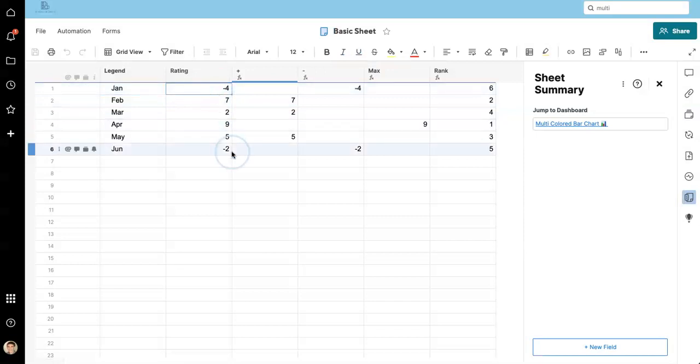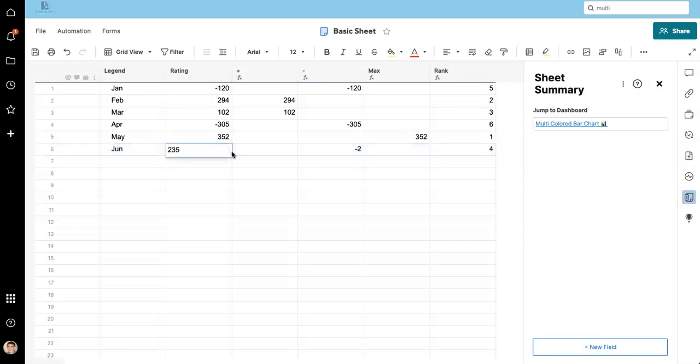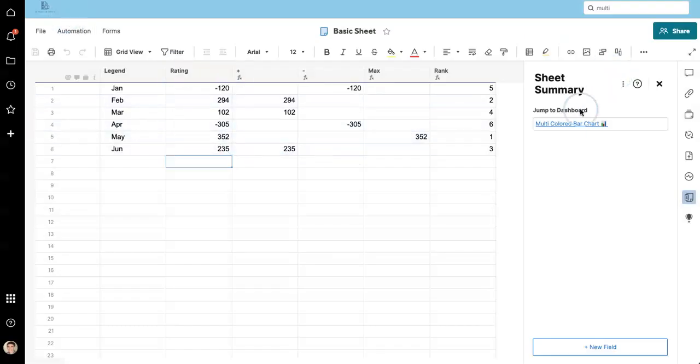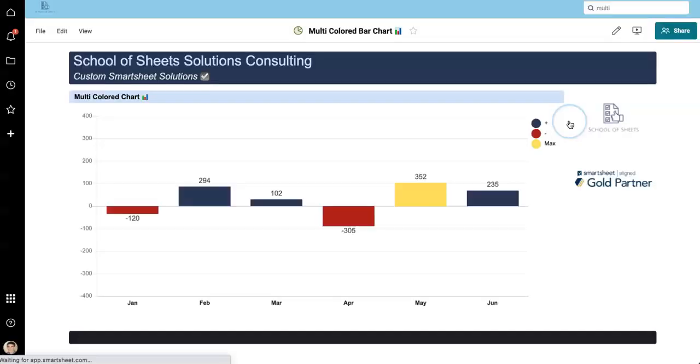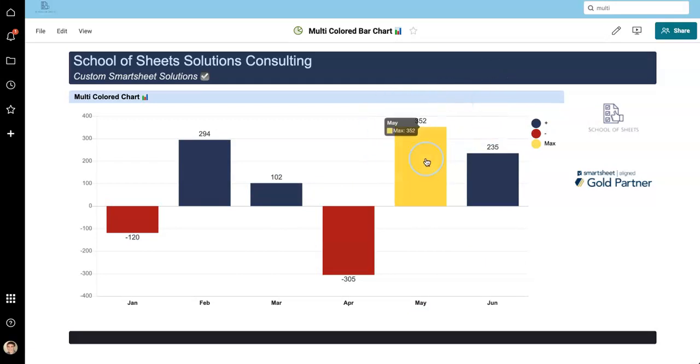So just to demonstrate it, let's change these values a bit. Negative, let's make bigger numbers, why not? All right. Back to our dashboard and boom. Colors are still applying, data levels are still applying, maximum values changed, and life is good.